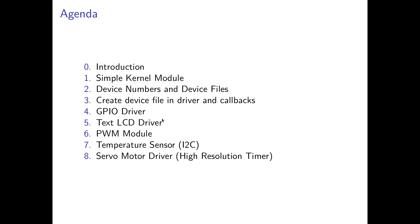And then we will write some more drivers. Here a driver for a text LCD display, a driver for a PWM module and a driver for a temperature sensor which is connected over I2C. And in my last video I will show you how to write the driver for a simple little servo motor by using high resolution timers.